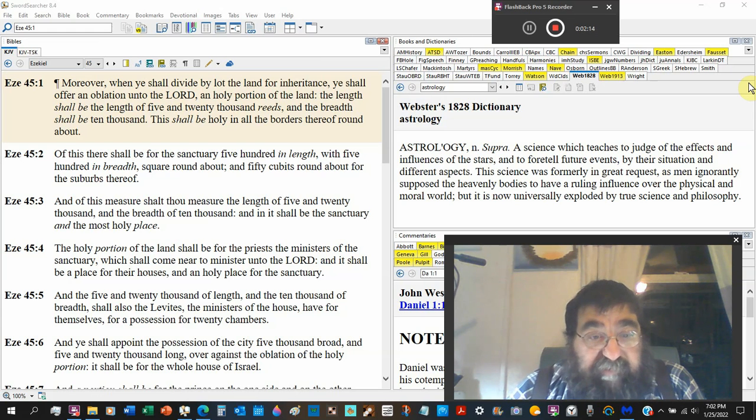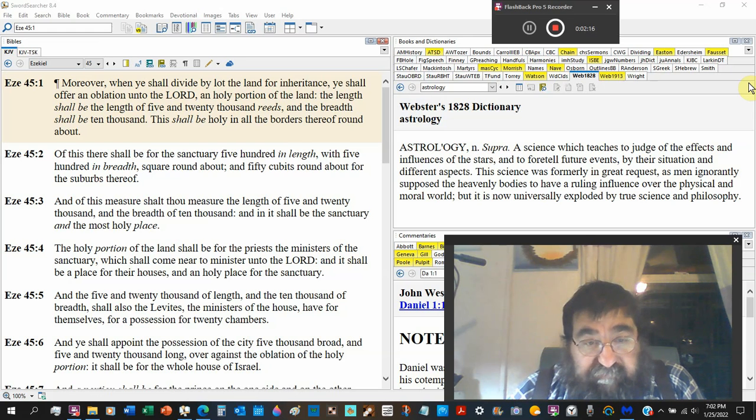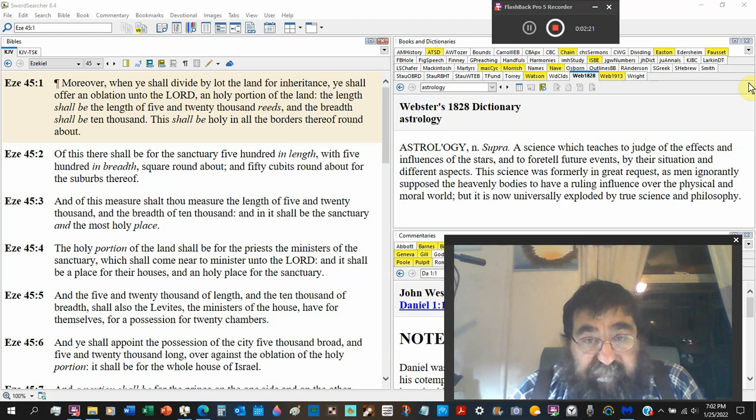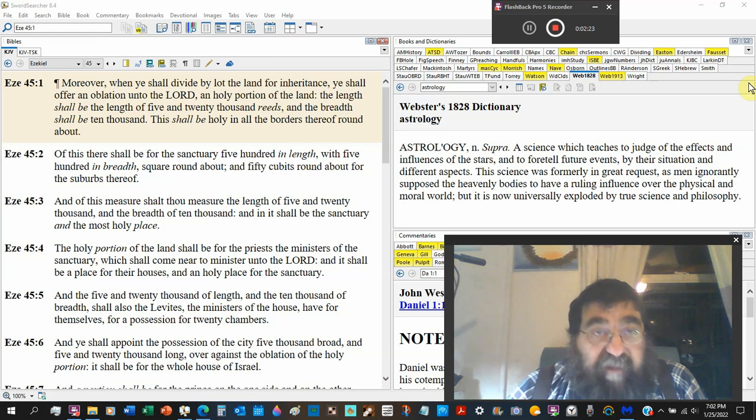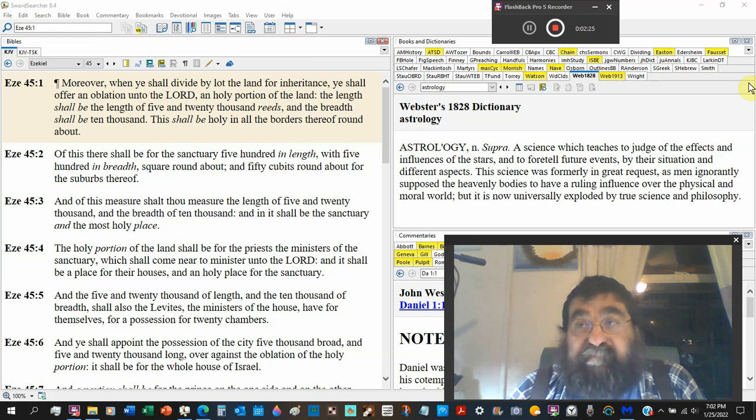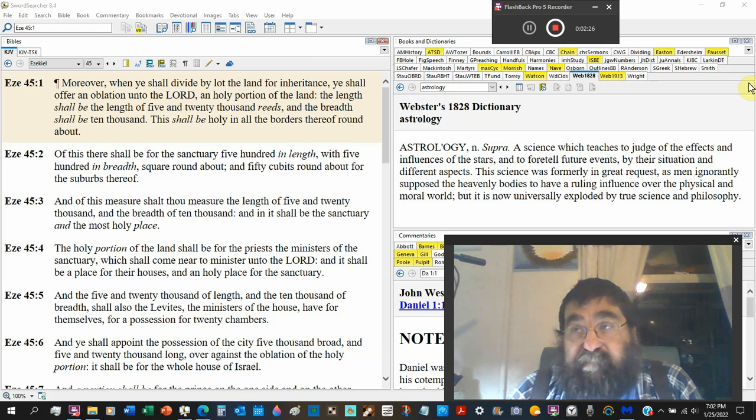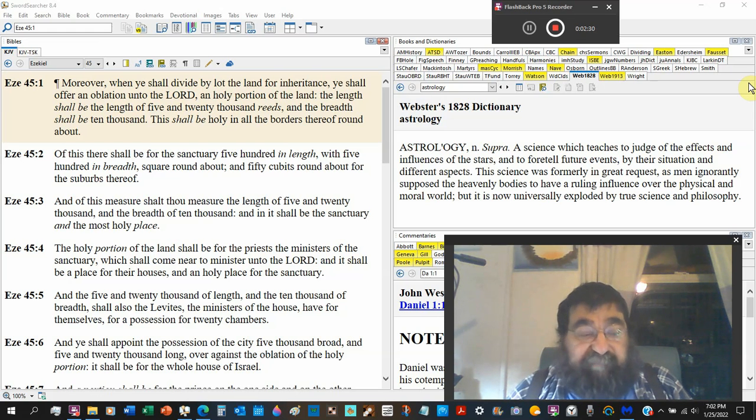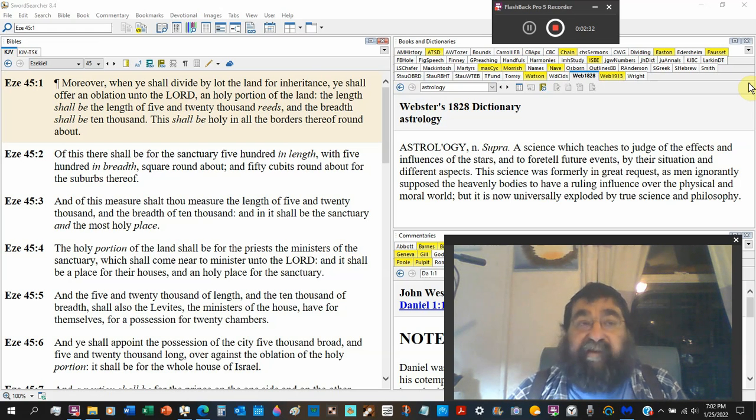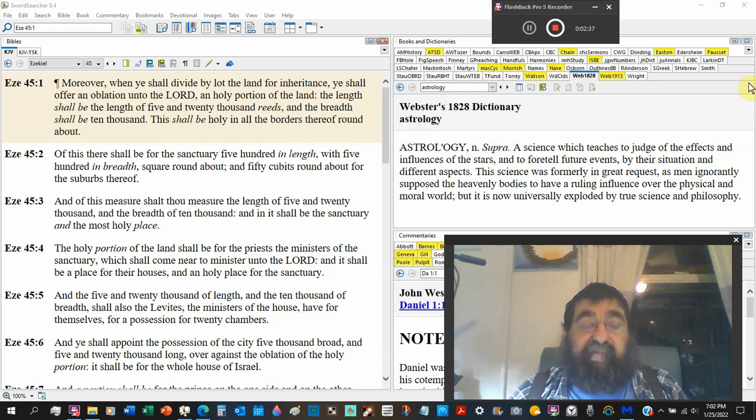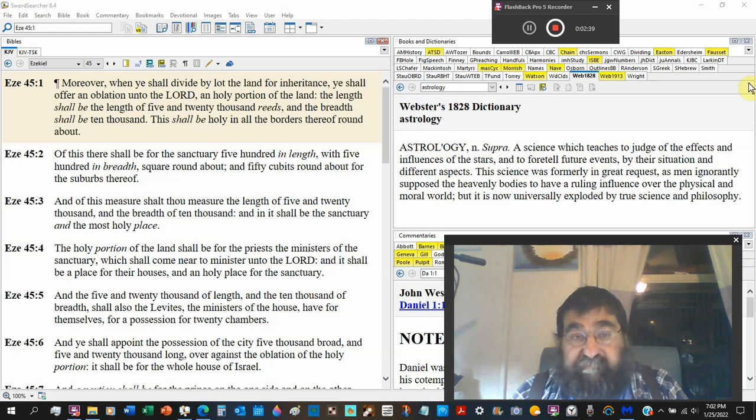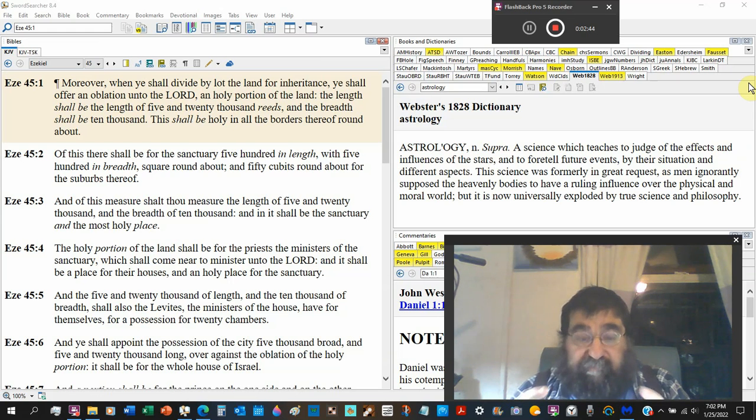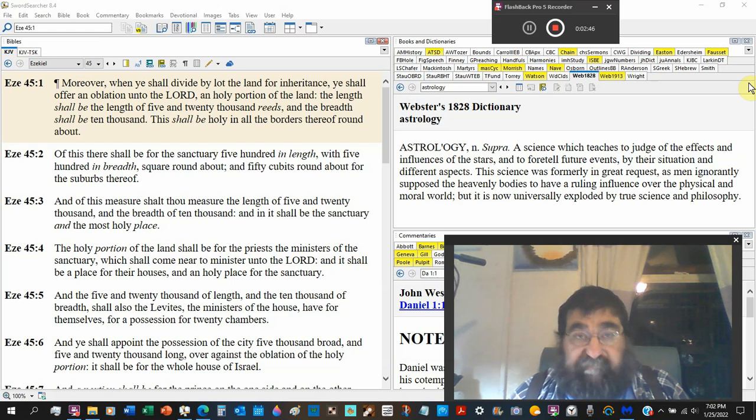The holy portion of the land shall be for the priests, the ministers of the sanctuary, which shall come near to minister unto the Lord. And it shall be a place for their houses. This is how it was set up back in Moses' time. Moses, you had the tabernacle, around the tabernacle you had the four divisions of the Levites, and then you had the twelve divisions of the land of the tribes of Israel.